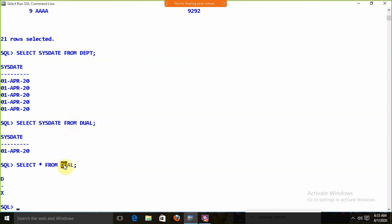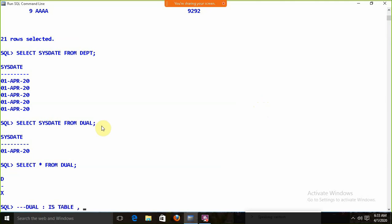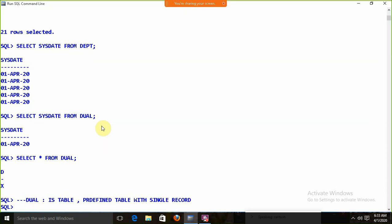DUAL is a table with a field called 'X', and it exists specifically for row functions. If you apply a row function with the EMP or department table, you get the result multiple times. Using DUAL, you get the result only once. DUAL is not magic — it is simply a predefined table with a single record.